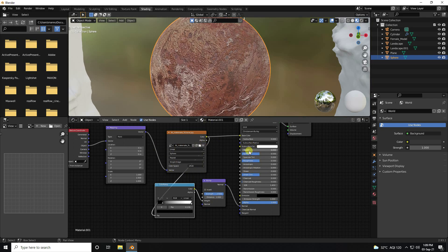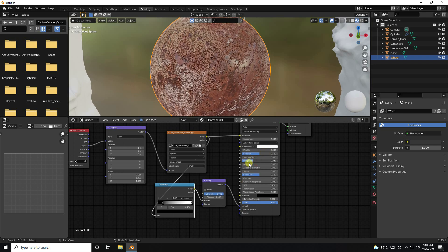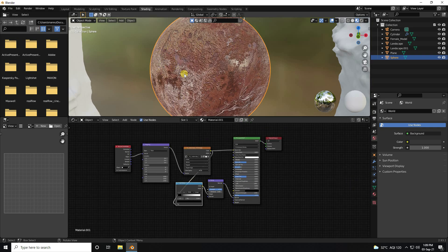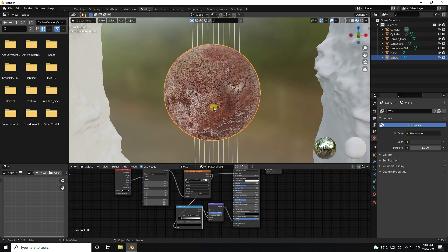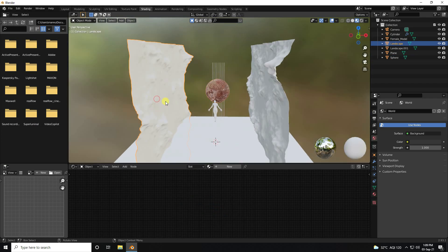Increase bump strength to 2. Change glossiness: metallic to 0, adjust specular, and roughness to about 0.25. That's my final planet texture. Next I create texture for the landscape.